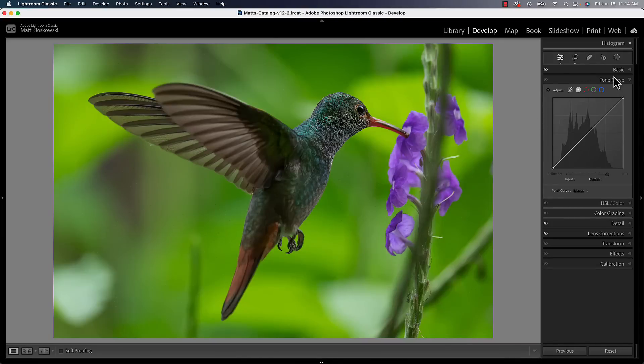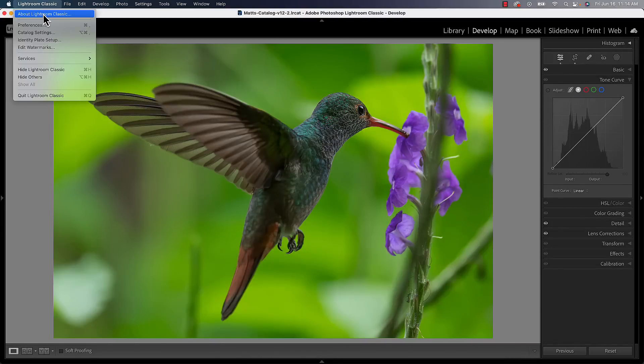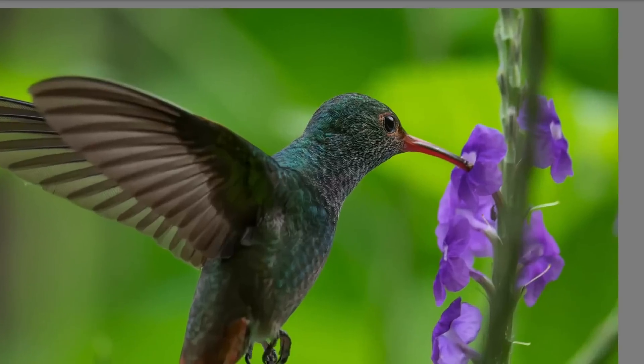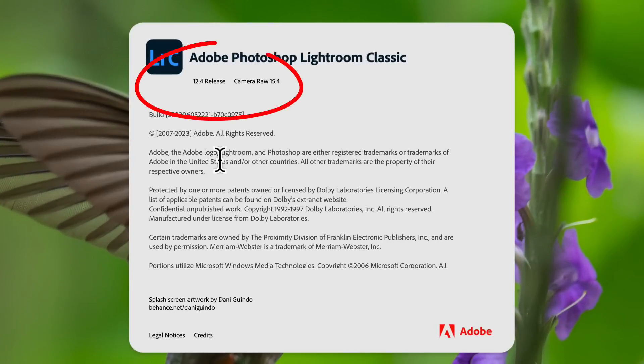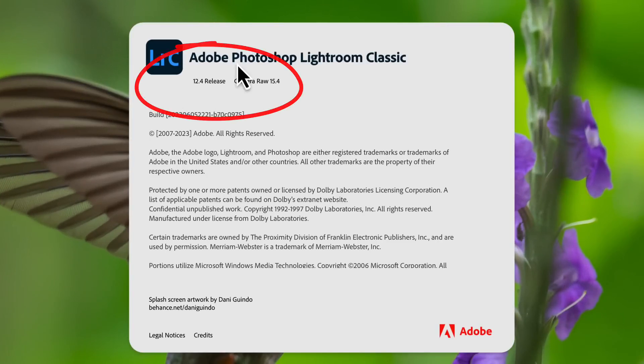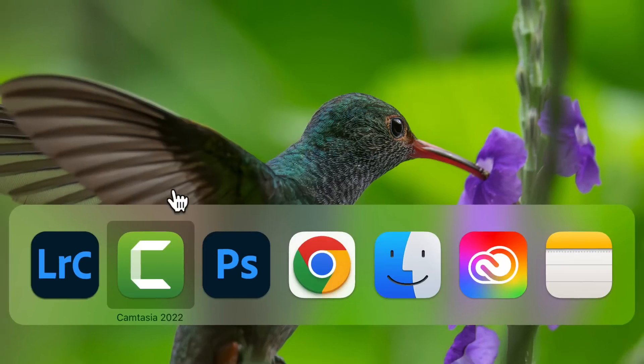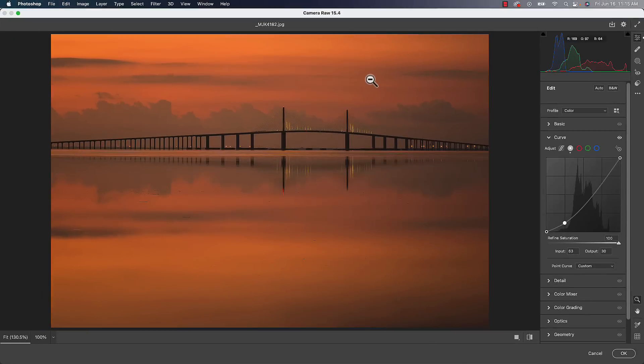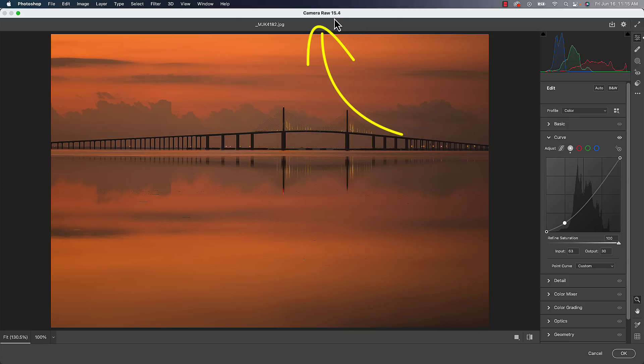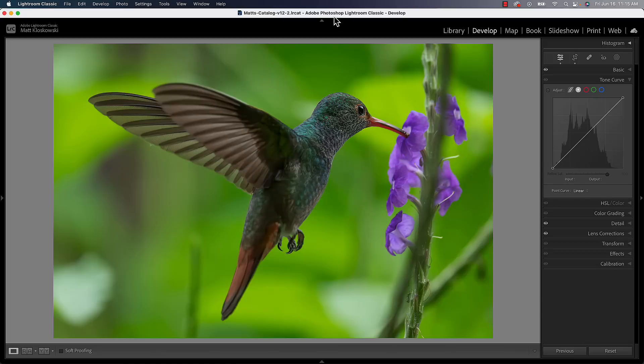I'm inside of Lightroom Classic in the Tone Curve panel and this is the latest version as of mid-June or so of 2023. It's version 12.4, so make sure you're on that version. And if you're using Camera Raw, whether it's opening a raw photo or Camera Raw Filter, same thing. You just got to make sure you're on Camera Raw 15.4. Remember that is a separate update than Photoshop and of course all questions and issues about updating should go to Adobe, not in the comments.